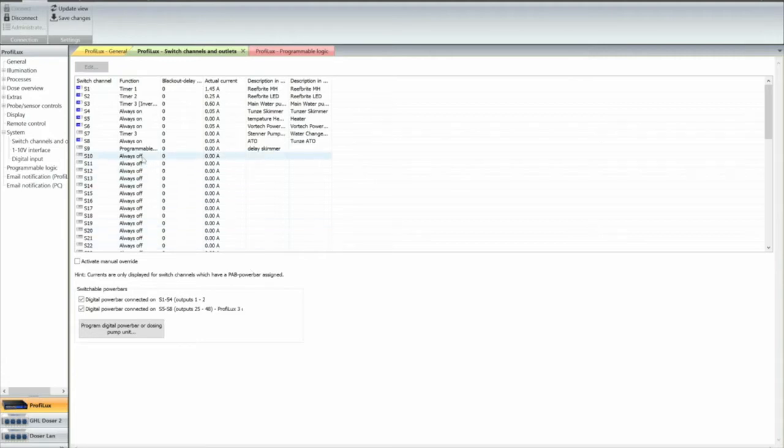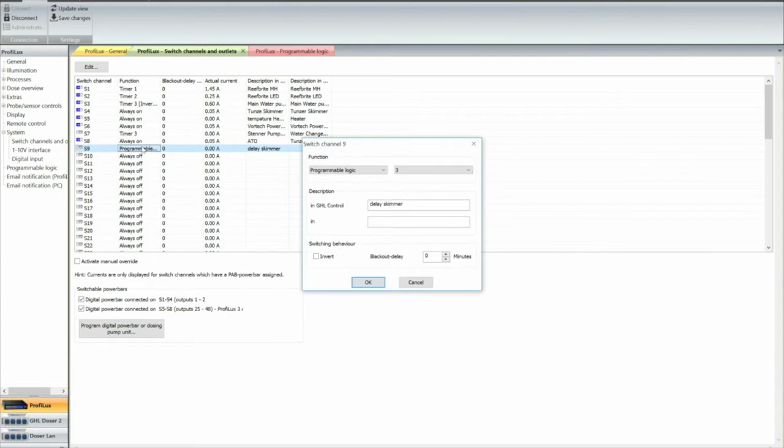So, that's how you set up the programming logic for a switch, which is, this will be switch number 9 on my power bar.